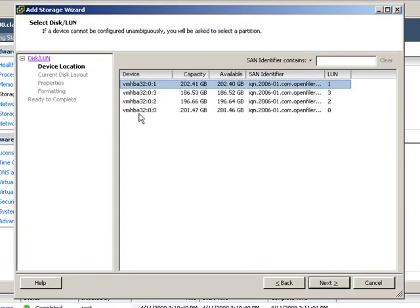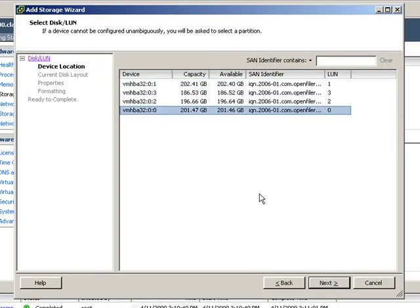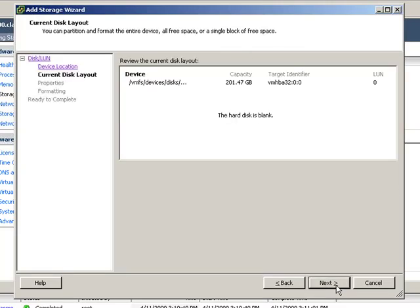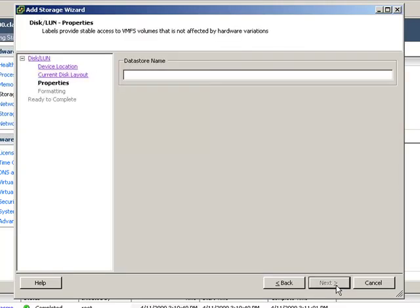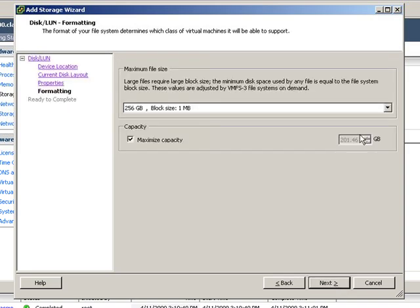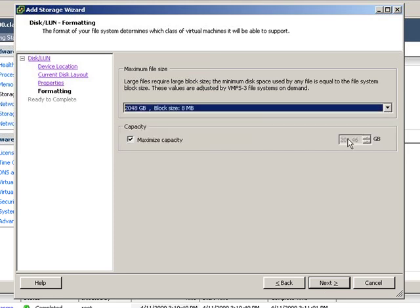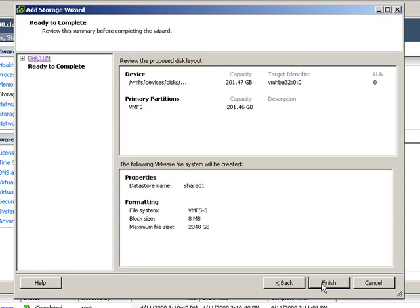We're going to choose LUN 0, because it is the first. It's blank. Because this is going to be a shared data store, I'm going to call it Shared 1. I'm going to assign it a block size that is appropriate for file size and performance, and finish.